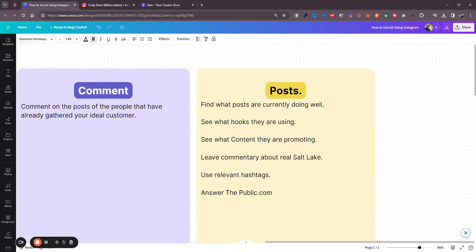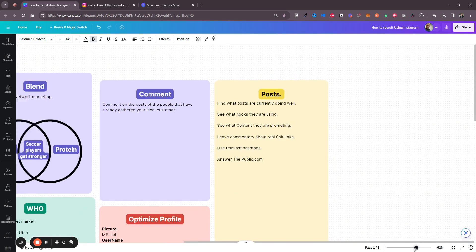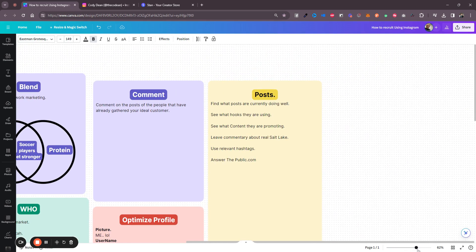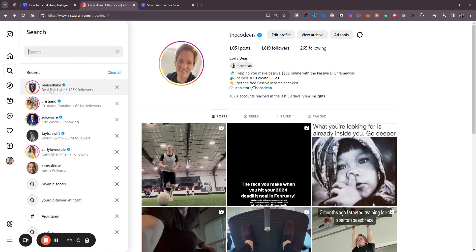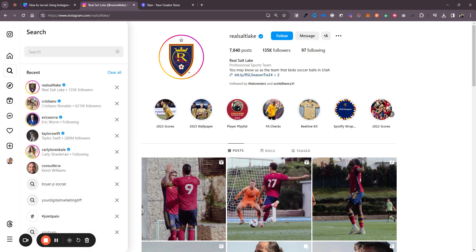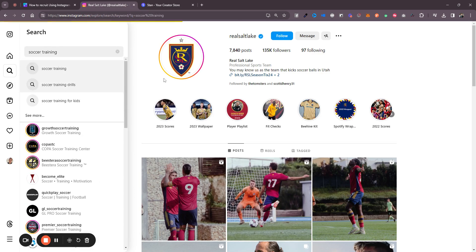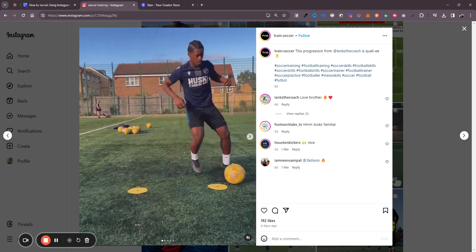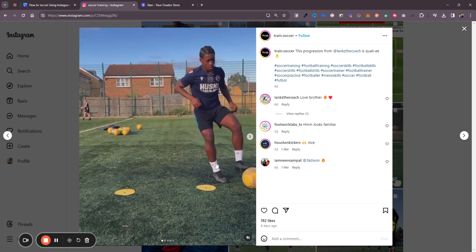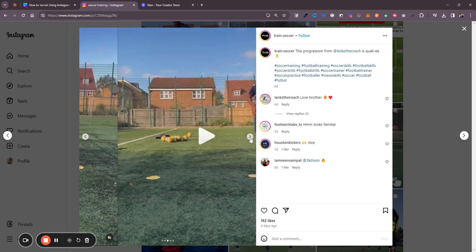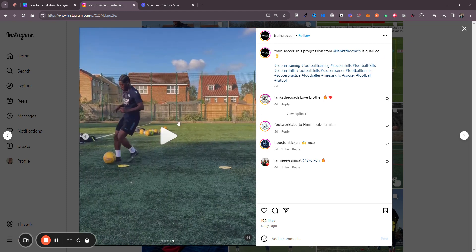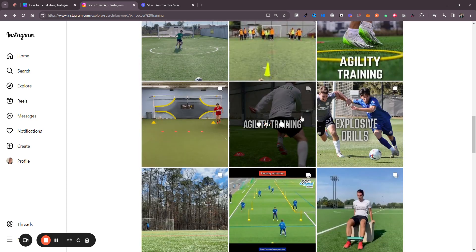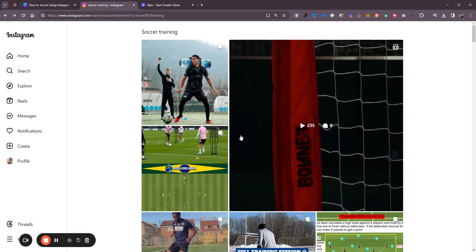After finding your target market, commenting where they hang out, and optimizing your profile, it's time to create content. Go find posts that are currently doing well — go to Real Salt Lake or the soccer training hashtag and see who's the top performer. One post had 197 likes and it was a simple exercise showing a soccer and football training drill. Very easy to replicate — go teach other people that drill, video yourself doing it. Copy the hashtags and take videos of your drills.